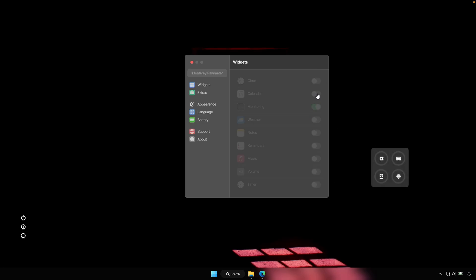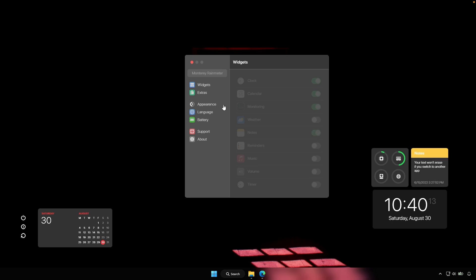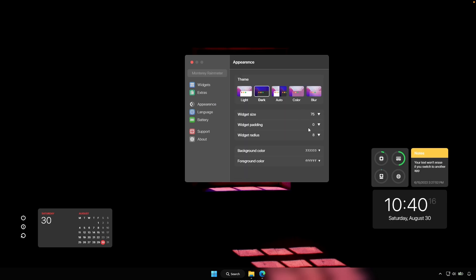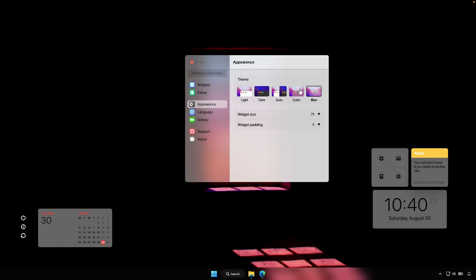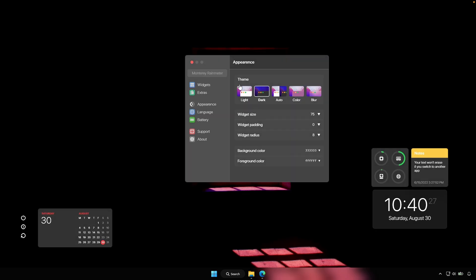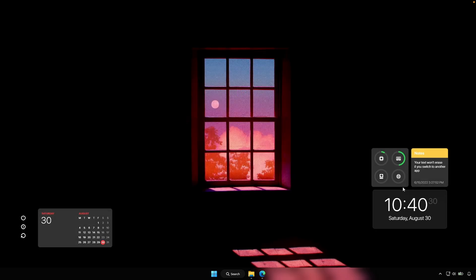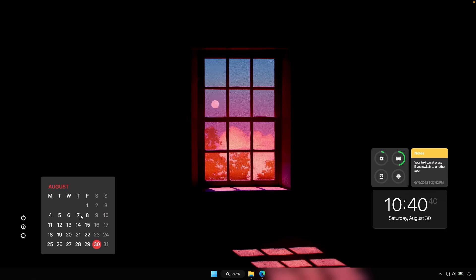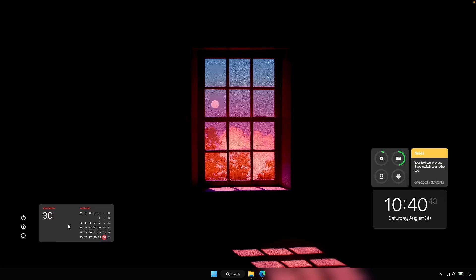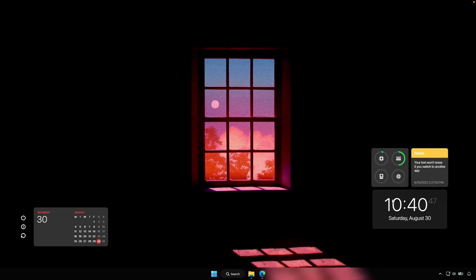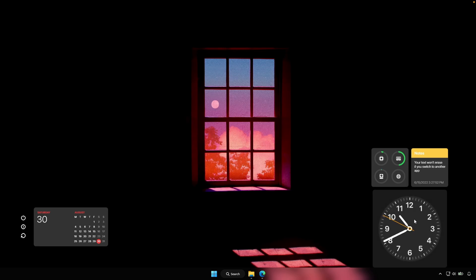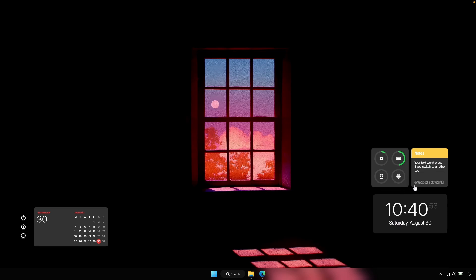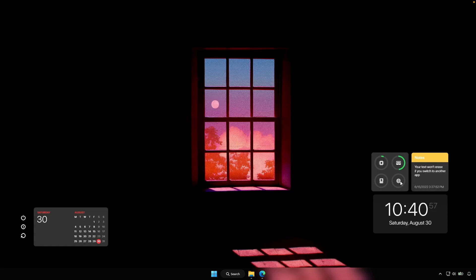For example, I'm going to enable the monitoring, the calendar, the clock, and also the notes. Then for the appearance, put widget padding to zero, widget radius to eight, and then for the theme to dark. However, you can also change this to blur or color — whatever you prefer. I think the dark version looks super nice. Once you've done that, you can see I also have different sizes of the widgets. If you want to resize any of the widgets, you can just right-click on them and click on large, for example. I'm going to put the calendar to wide and place it next to the MII Power. You can also change the size of the clock — put it to large and maybe wide — and arrange them on your desktop.